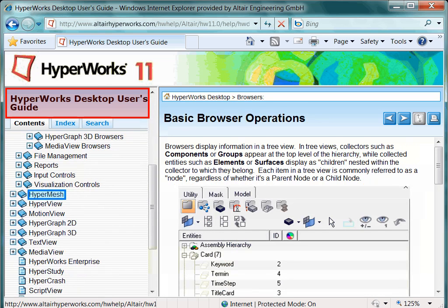Aside from very general information such as what is HyperMesh, you will find information related to geometry handling and editing, meshing and so on.